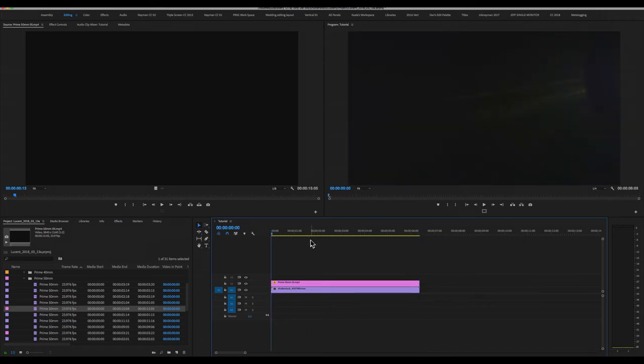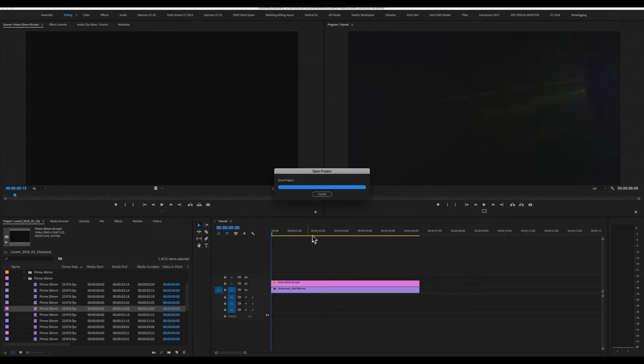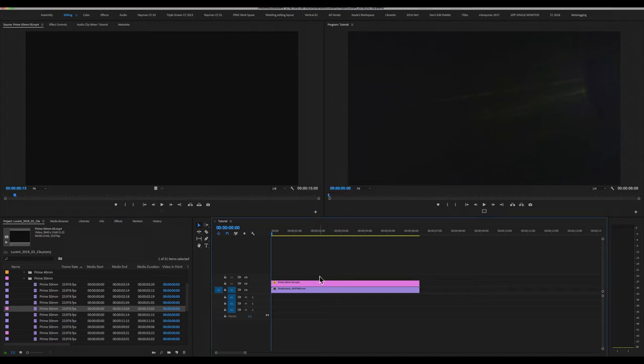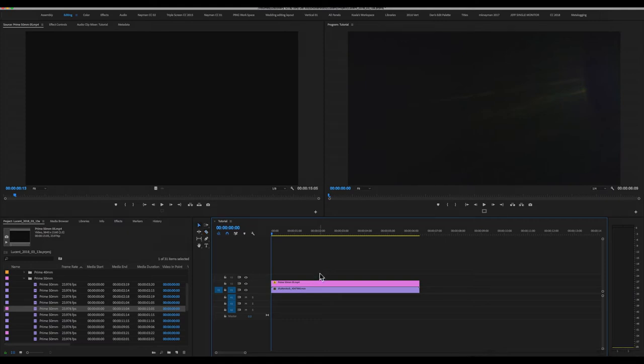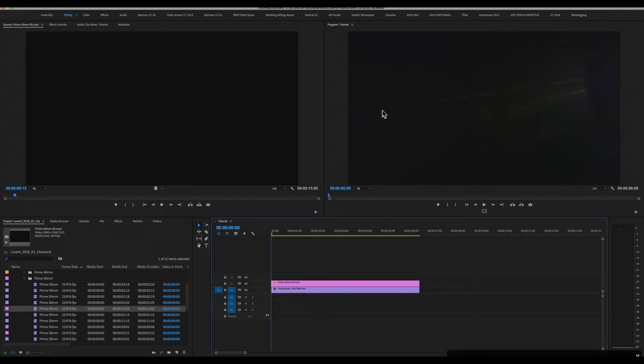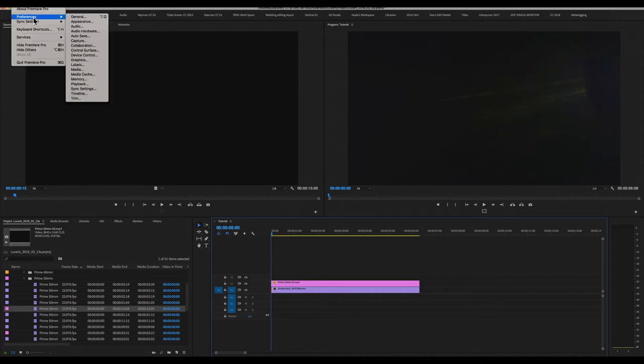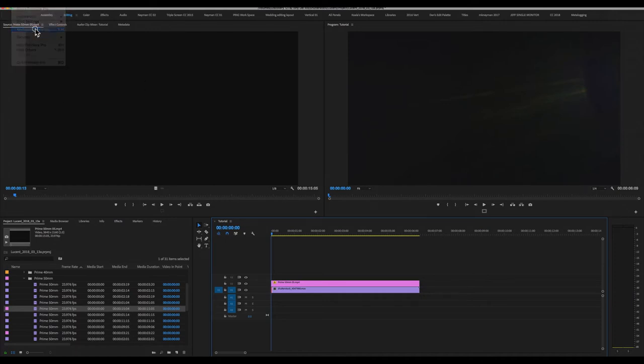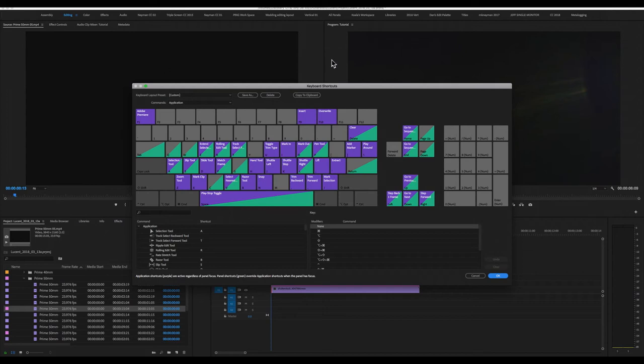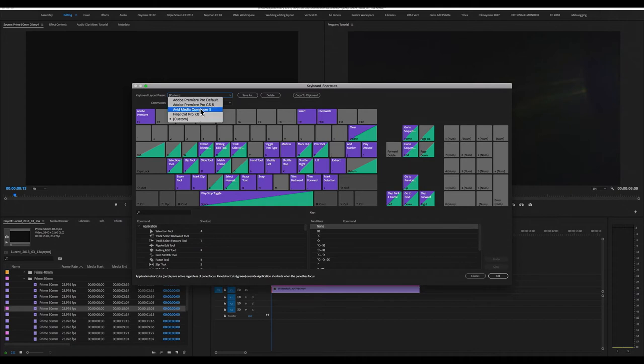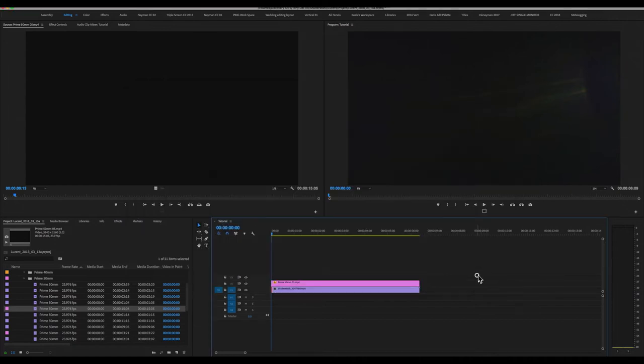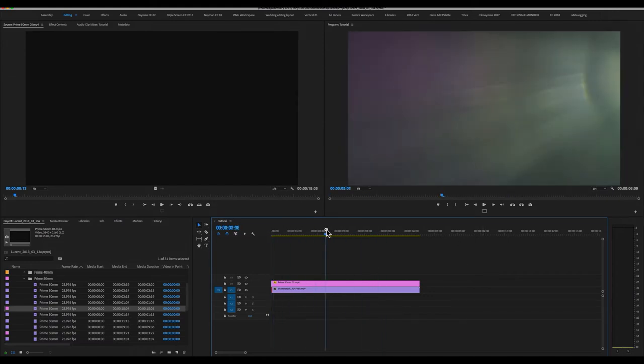A handy tip I can give you. I tend to use the Final Cut Pro shortcuts for Adobe Premiere. So, if I need my blade tool, I hit B. Or if I need my arrow tool, I hit A. Whereas a lot of you are probably hitting C for your blade tool and V for your arrow tool. If you're coming from Final Cut Pro, especially Final Cut Pro 7, and you kind of have those keystrokes burned into your brain, you can simply go up to Premiere Pro CC, keyboard shortcuts, and Adobe is so smart they decided to give you Final Cut Pro 7 or Avid Media Composer presets. I really, really love that.